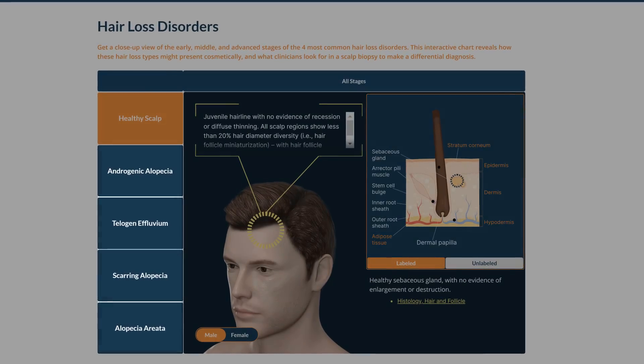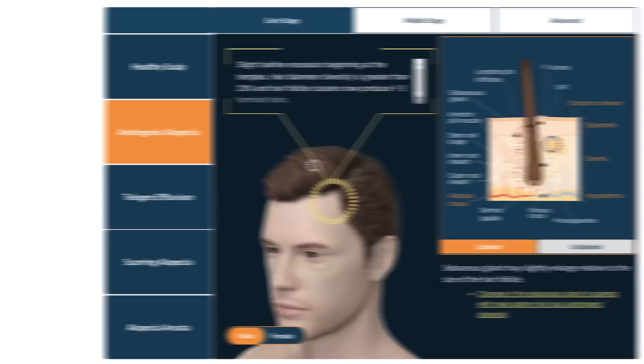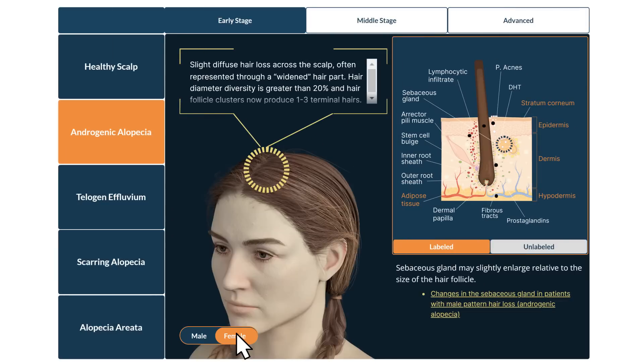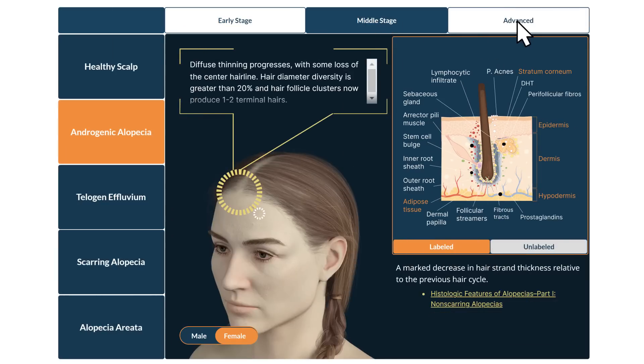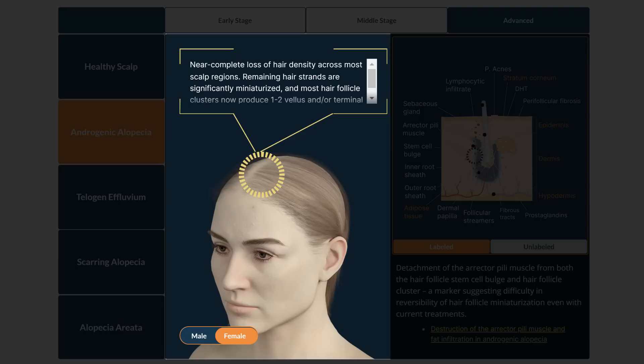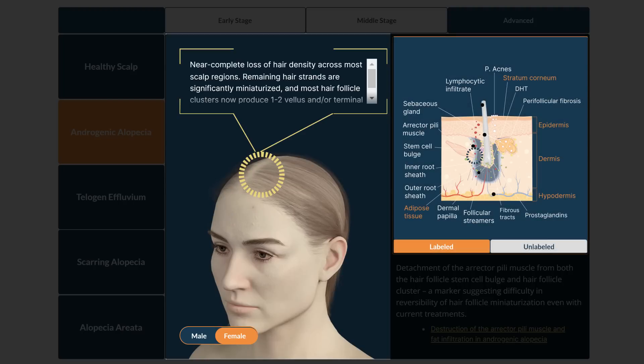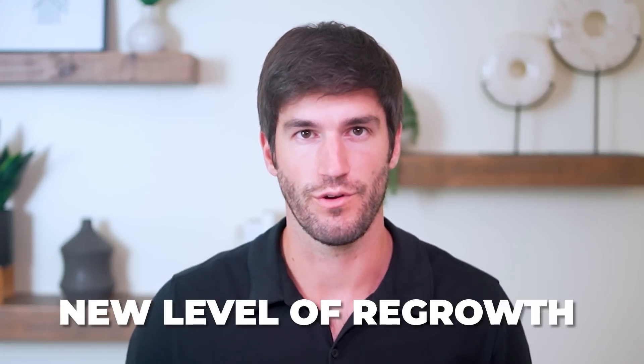On top of that, we spent the last four months building you a free interactive guide that lets you see how each of these hair loss disorders advance across men, across women, and across stages of their development — not just at the level of presentation, but underneath the hood: what exactly is going on at the level of the hair follicle, and how clinicians use clues in scalp biopsies and presentations to make that diagnosis for you. I hope this video is helpful and allows you to unlock a new level of regrowth.